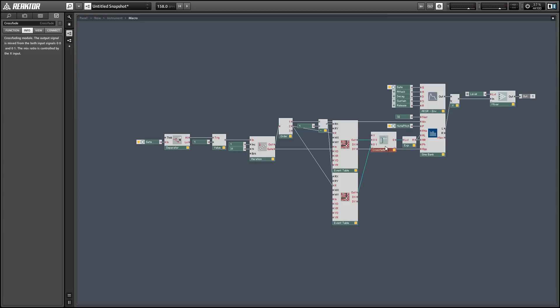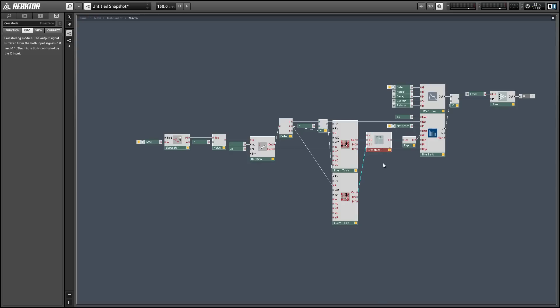When x is equal to zero we're going to read the first event table. When x is equal to one we're going to use the second event table and when it's somewhere in between we're going to be morphing between the two. However this means that we can't just read the tables one time on a new gate press. We need to constantly be reading through the tables so that we can morph from point A to point B with all the partials that we have.